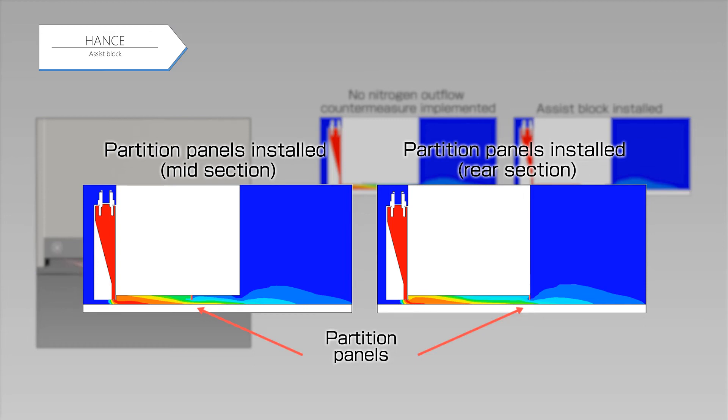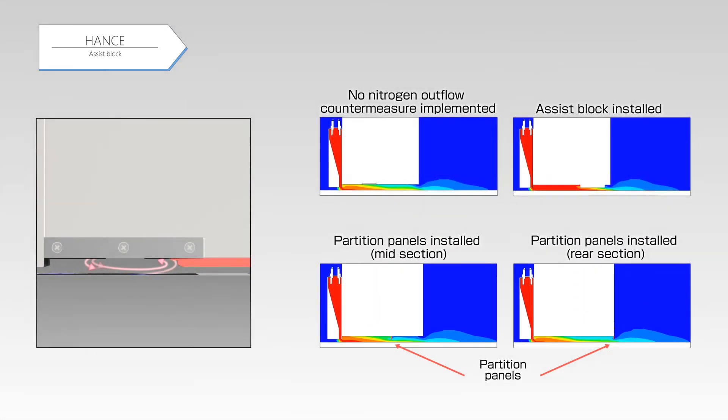But regardless of the installed positions, they are hardly inhibiting the outflow of nitrogen. However, with the assist block, it creates a distance from the low pressure region and obtains a sufficient effect.